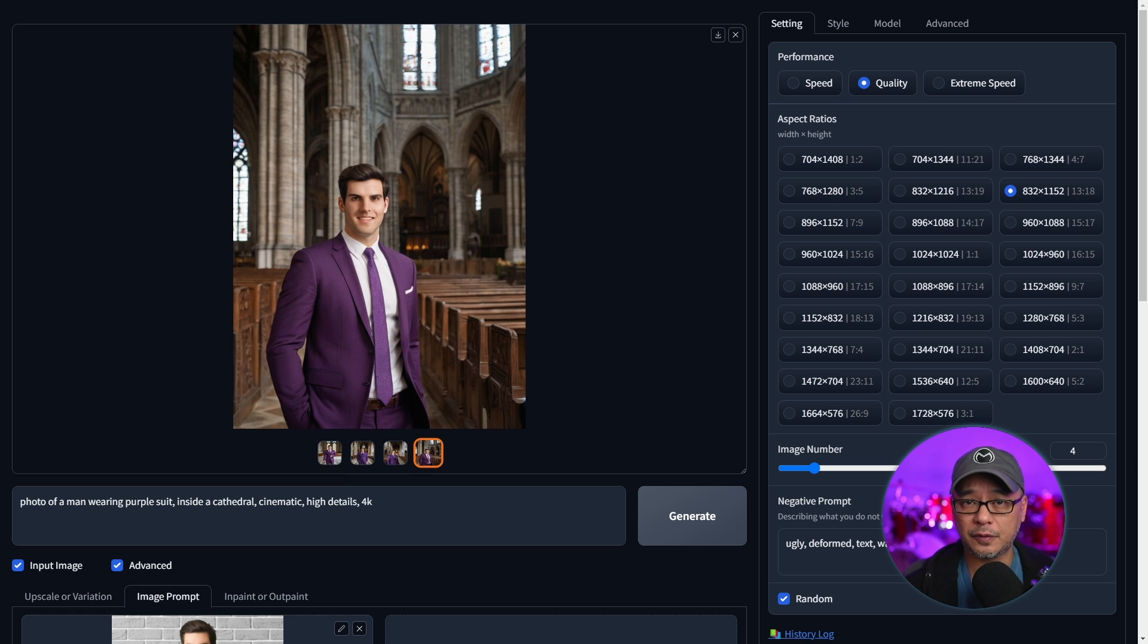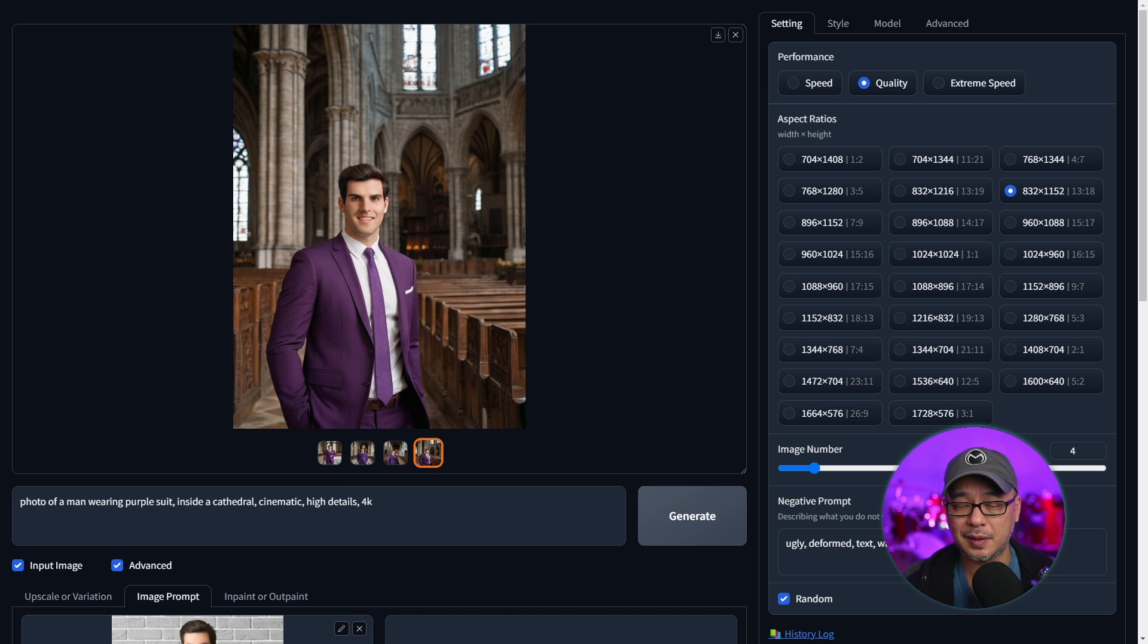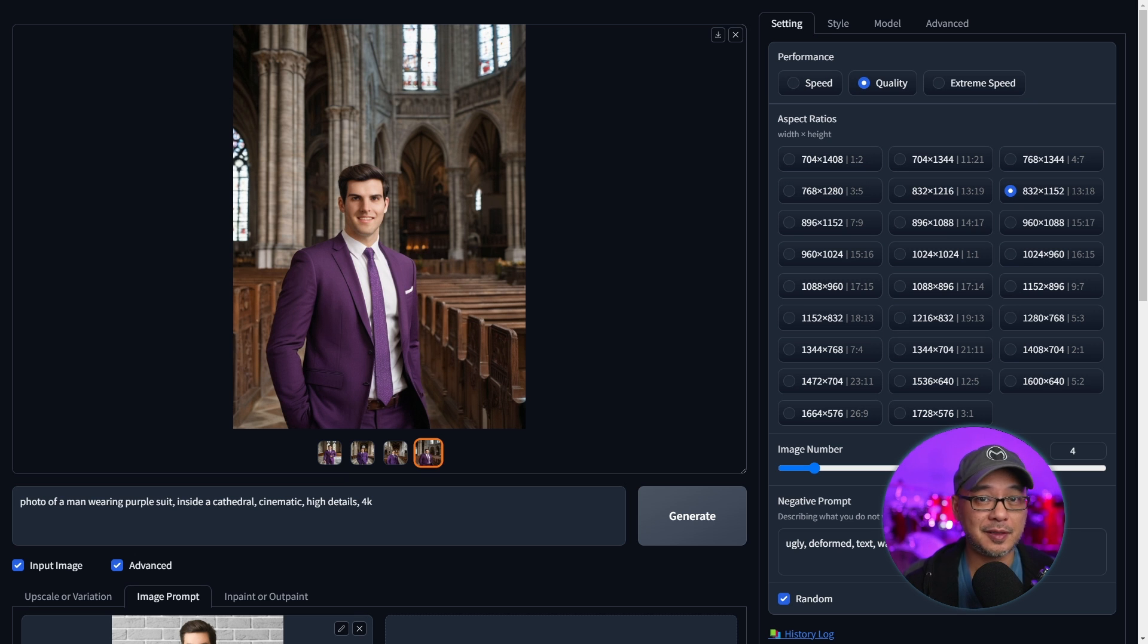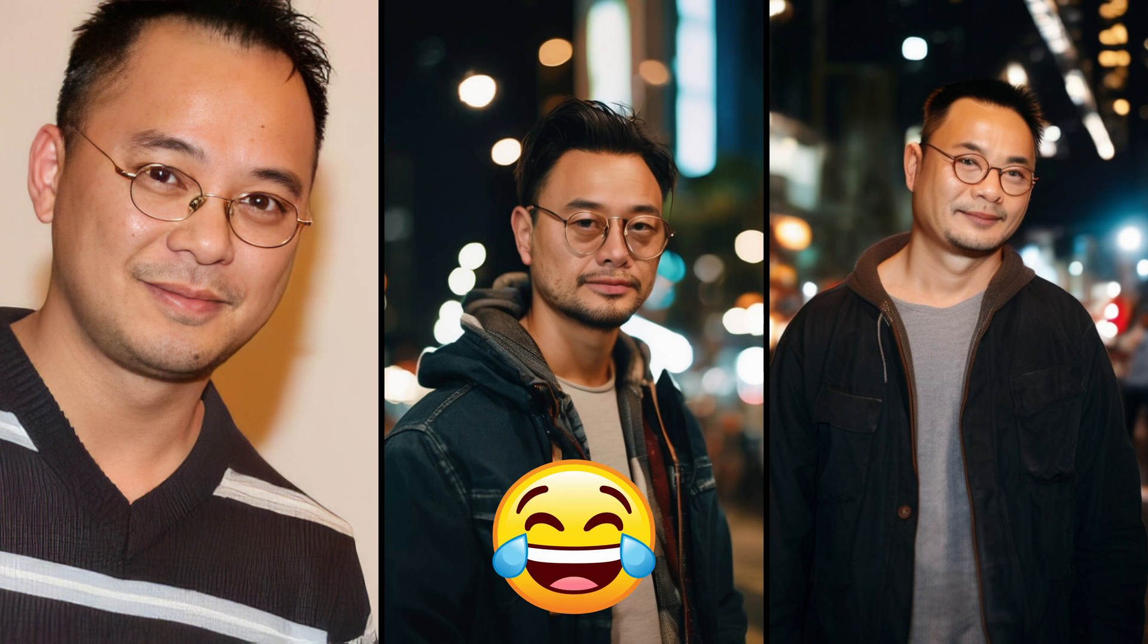I will tell you for certain people like myself, for whatever reason, it just doesn't pick up my likeness. It tends to make me an older Chinese man, which is fine, but I'm Filipino and I'm not that old.